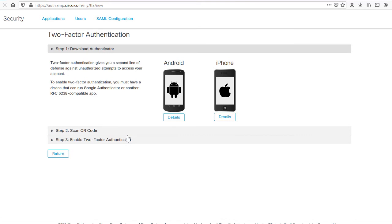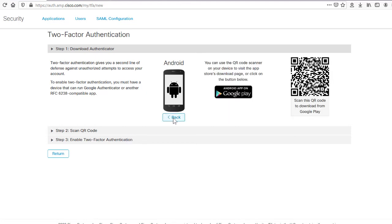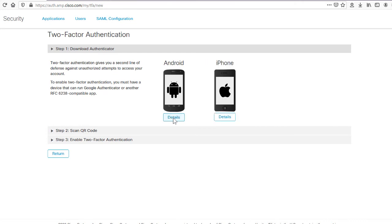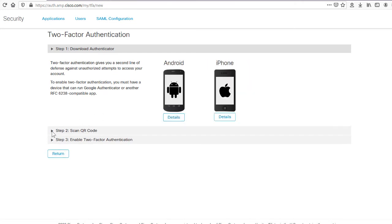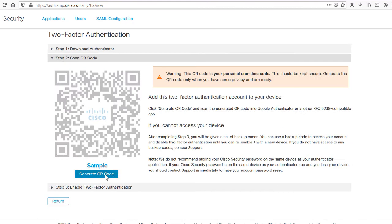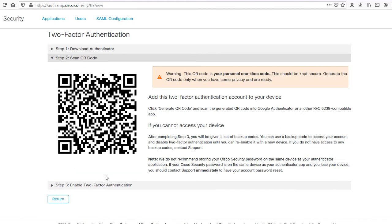You will get a straightforward guide with three steps needed to enable this feature. Step one: Download Authenticator, which you can obtain for Android or iPhone — operating systems that can run Google Authenticator. Click Details on any of the listed phones to generate a QR code that will redirect you to the download page. Step two: Scan QR Code. Generate a QR code that has to be scanned by Google Authenticator. Make sure you do this with some privacy when you're ready.